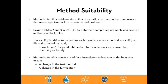The purpose of method suitability is to demonstrate that a developed sterility test method will recover organisms and allow them to proliferate if present in a sample. Tables two and three in USP 71 help determine sample requirements and method suitability needs. Traceability is important — each formulation should be on file and connected to a formulation ID so that the sample is tested the same way each time. A passing method suitability remains valid for a formulation unless the test method changes, the formulation changes, or the volume increases.